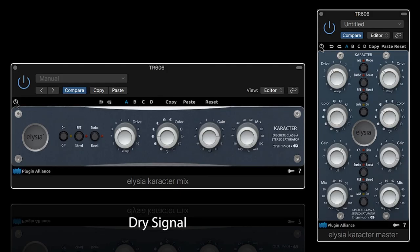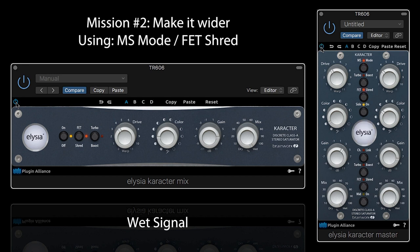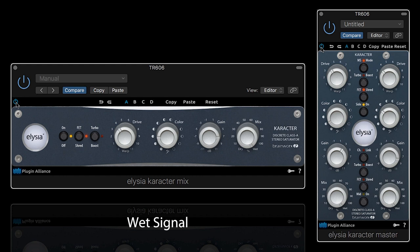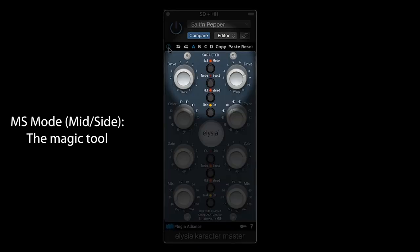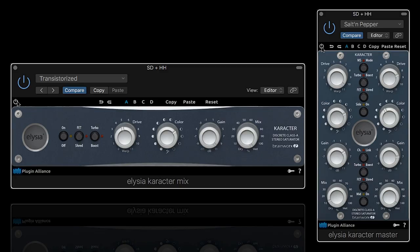Let's now hear what we could do with this simple TR-606 loop. The creative potential of the character plugin and its three saturation modes is really boosted by the MS mode, that allows you to process what happens in the middle and the sides of your mix separately. Here is another good example.